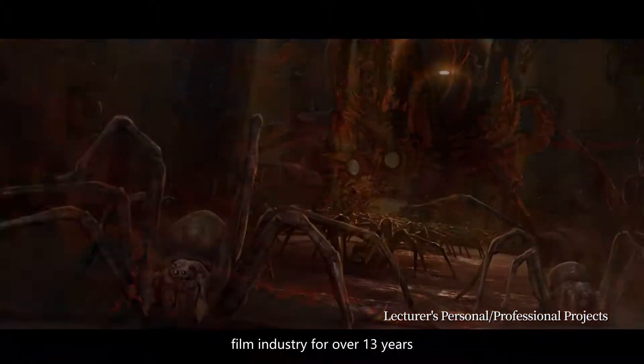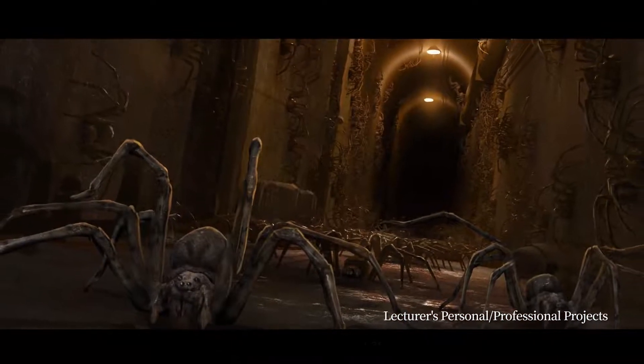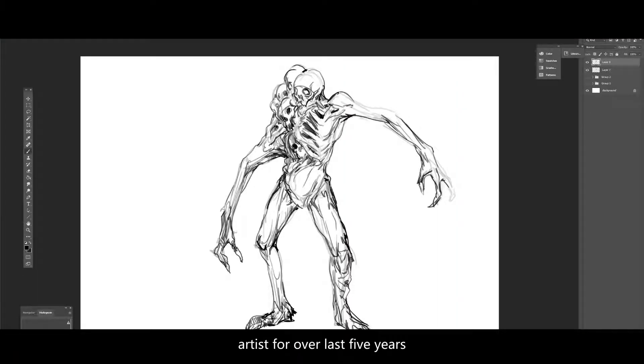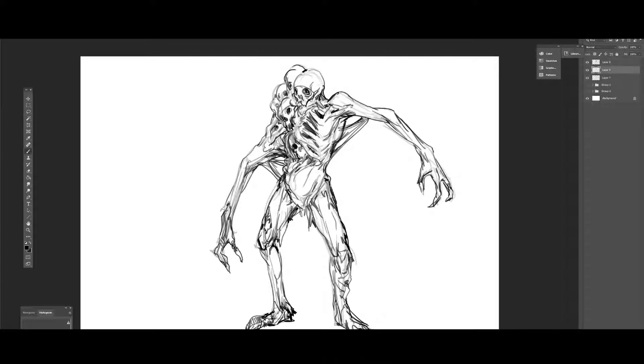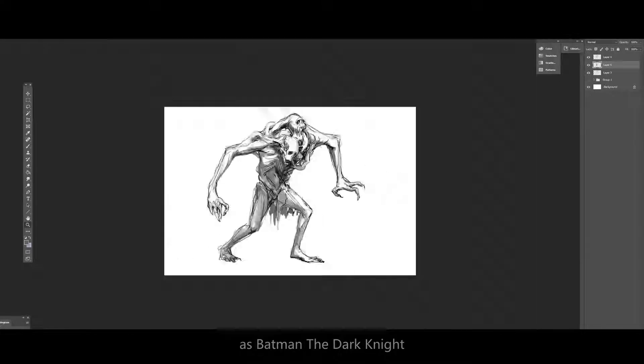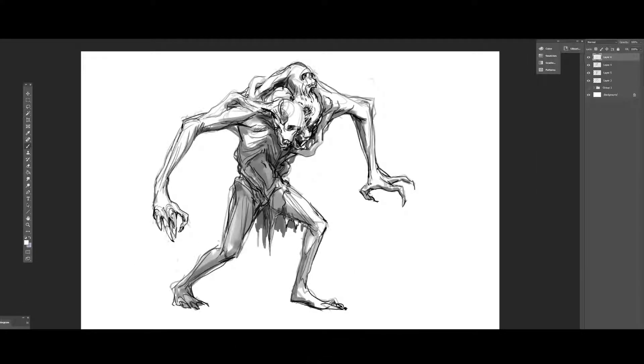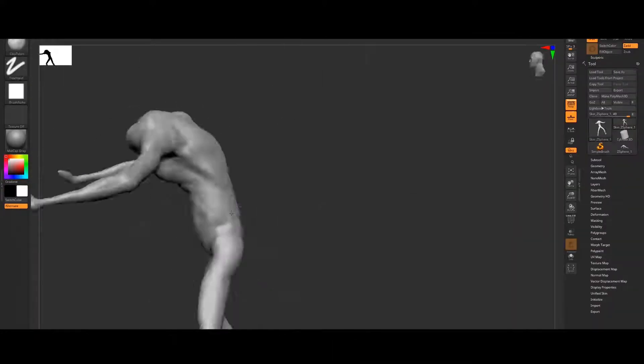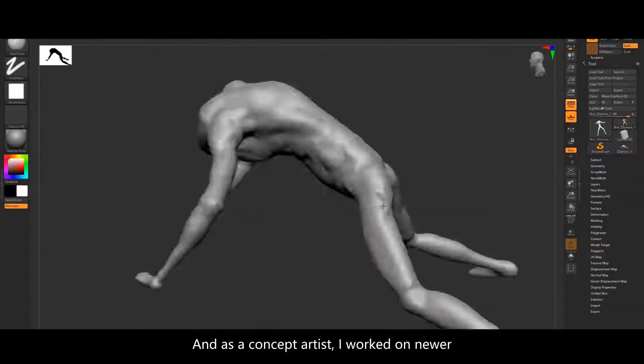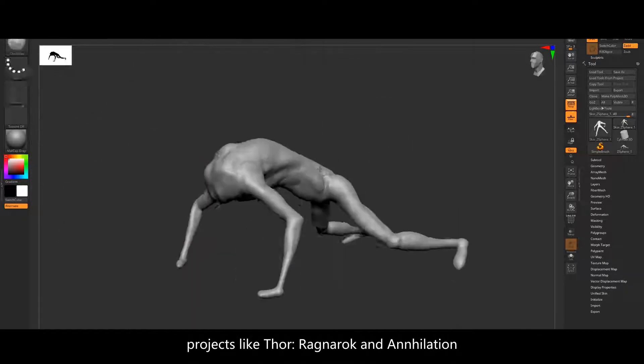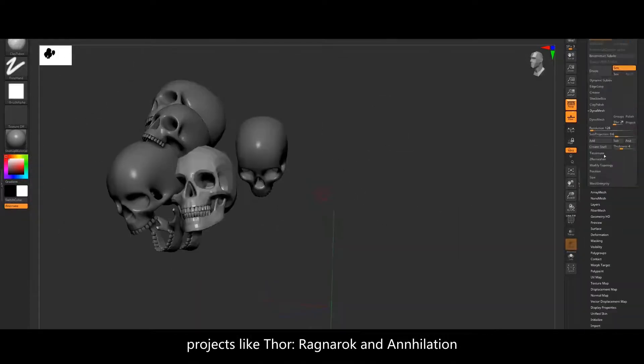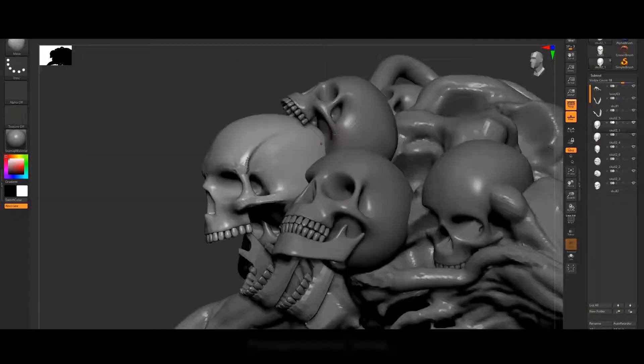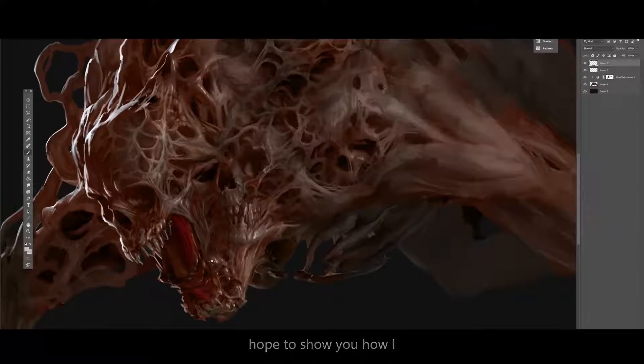First as a 3D artist and then as a concept artist for the last five years. I've worked on films such as Batman The Dark Knight and Inception, to name a few, and as a concept artist I've worked on newer projects like Thor Ragnarok and Annihilation.